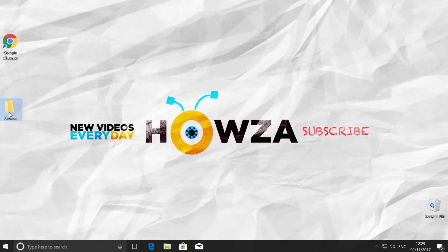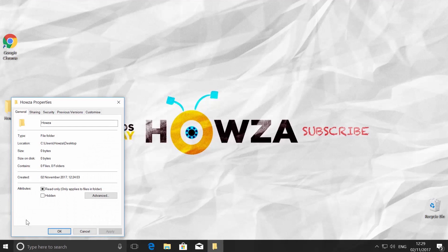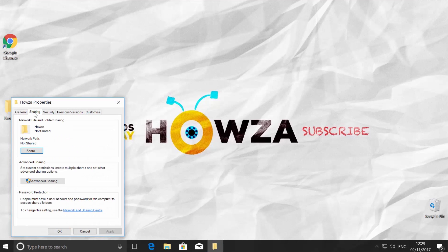Right-click on the folder you want to share and choose Properties. Go to Sharing tab and click on the blue link saying Network and Sharing Center.